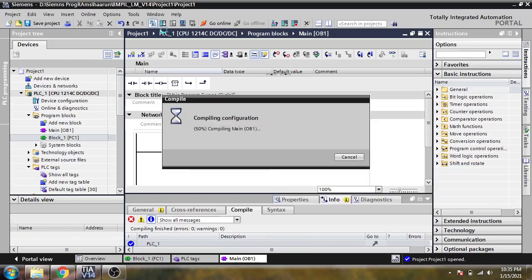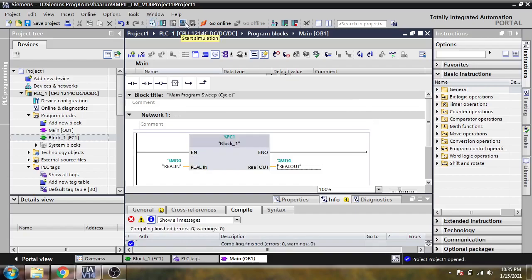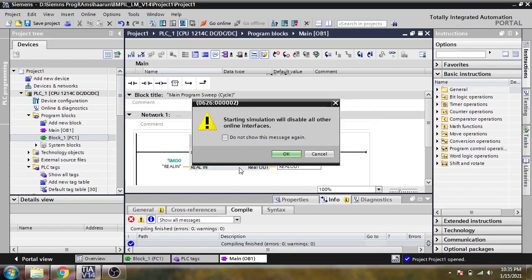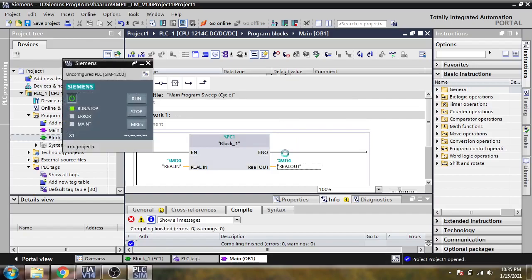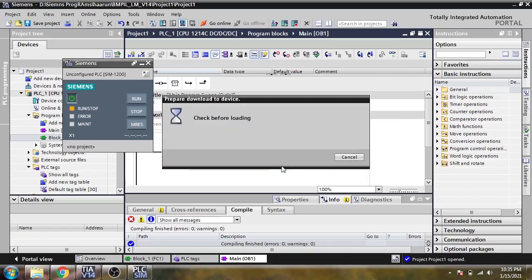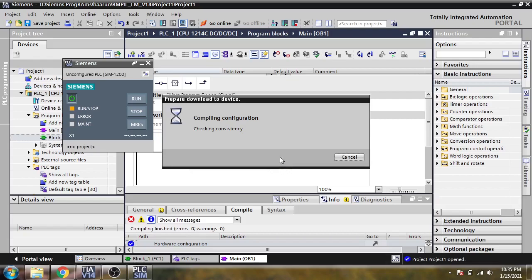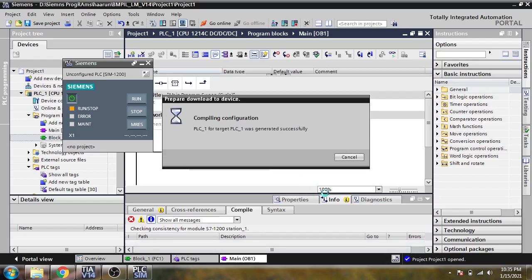I'm going to compile that and start a simulation. Our simulation has now started, it is now going to load and I'm just going to show you.